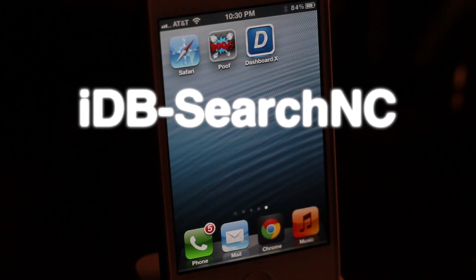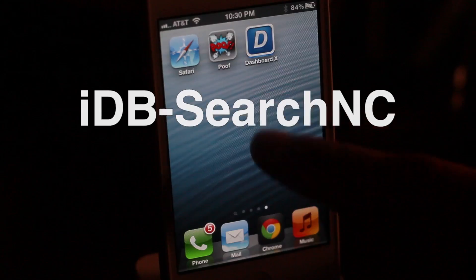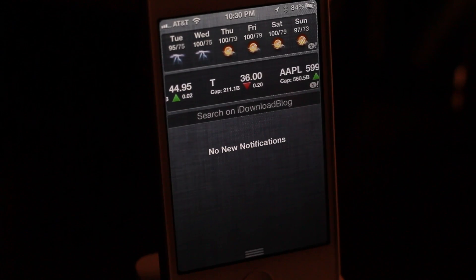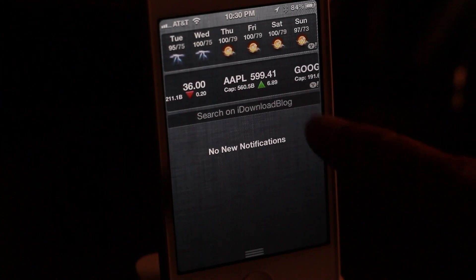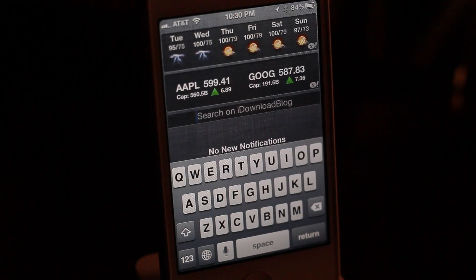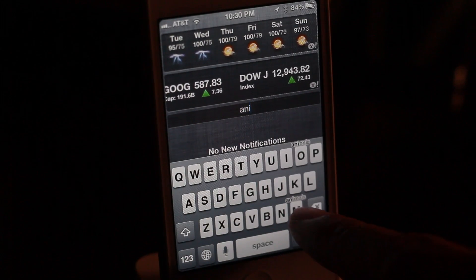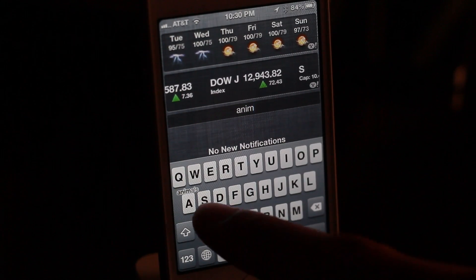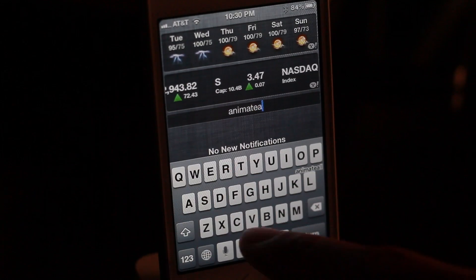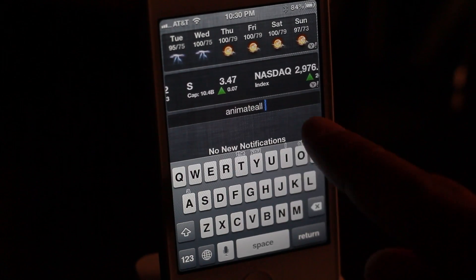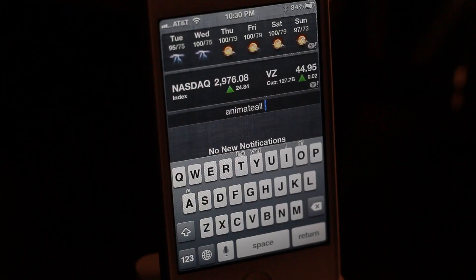Would you like an easy way to search the great content on iDownloadBlog? Now there is — it's called IDB Search NC. It's a jailbreak tweak, or more accurately, a notification center widget that you can place right in notification center and search iDownloadBlog and all the great content found there.